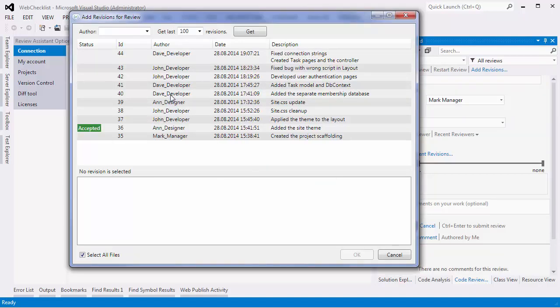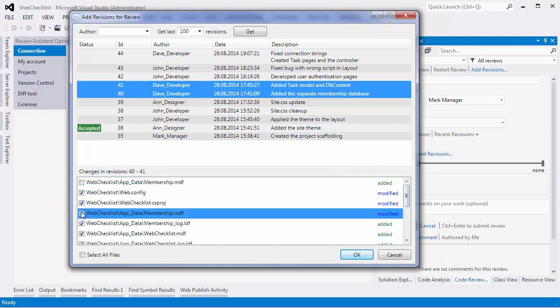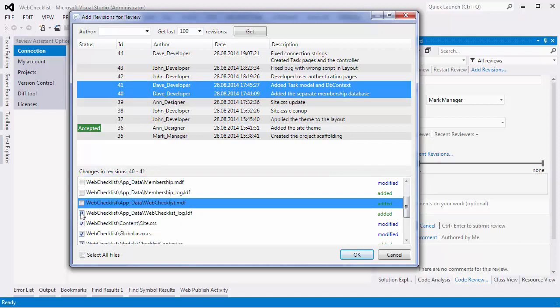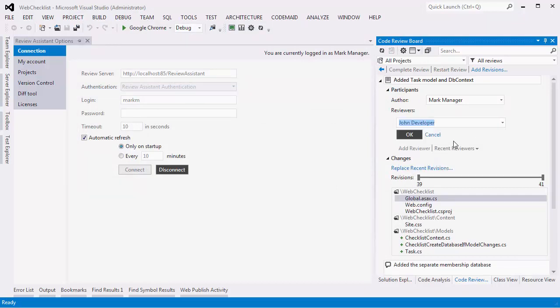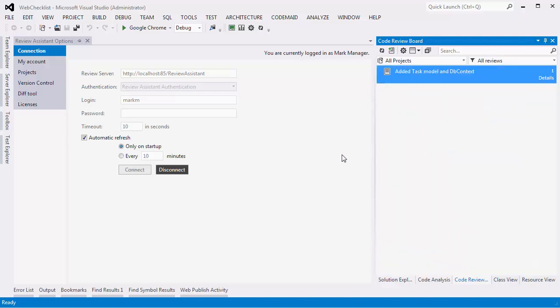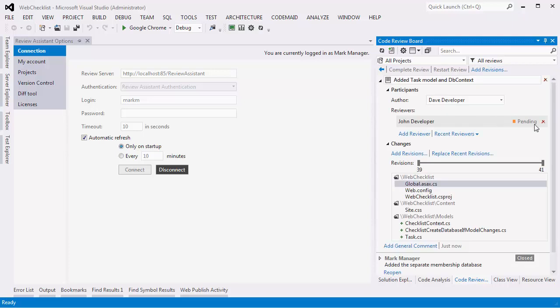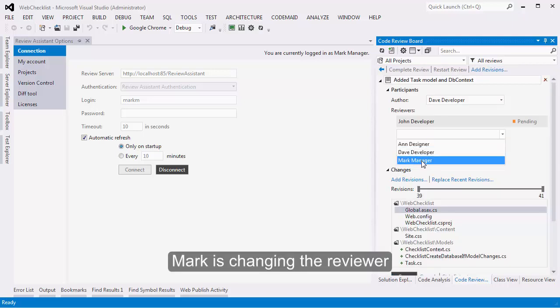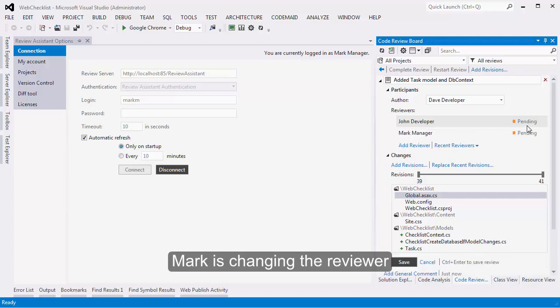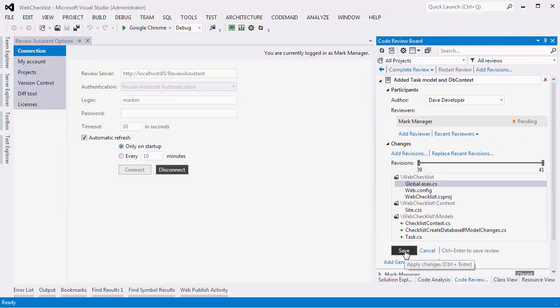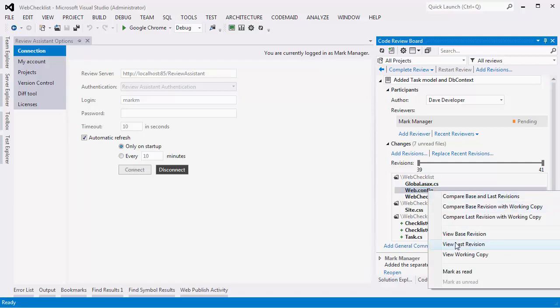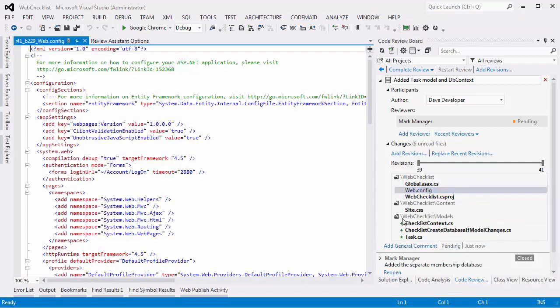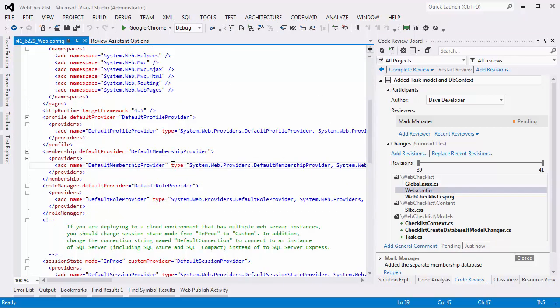Mark adds two Dave revisions to a new review and sets reviewer John. Mark has a project owner role, so he can edit any review in a project. He changes his mind and decides to review the code himself. Mark examines webconfig file and finds a bug.